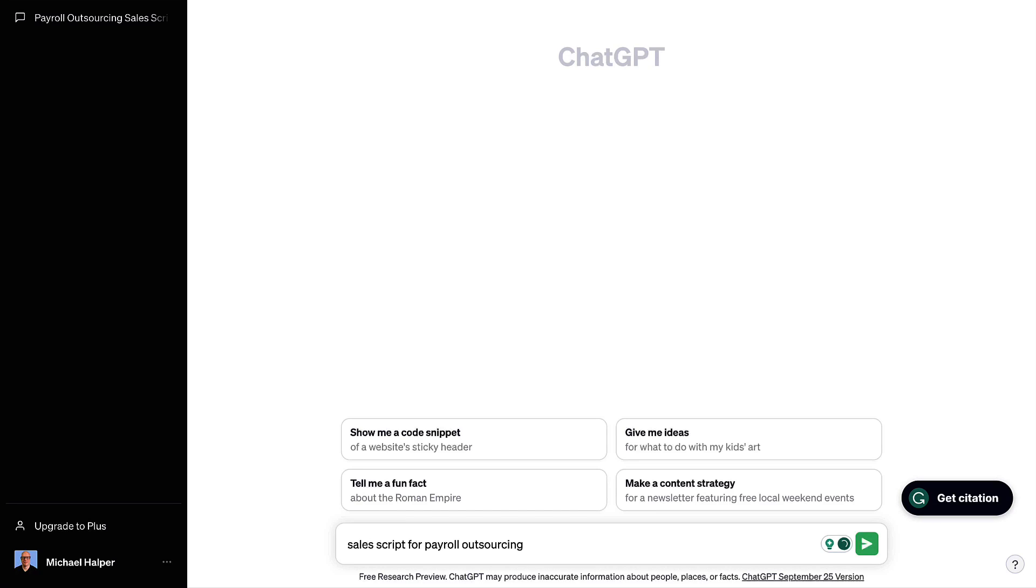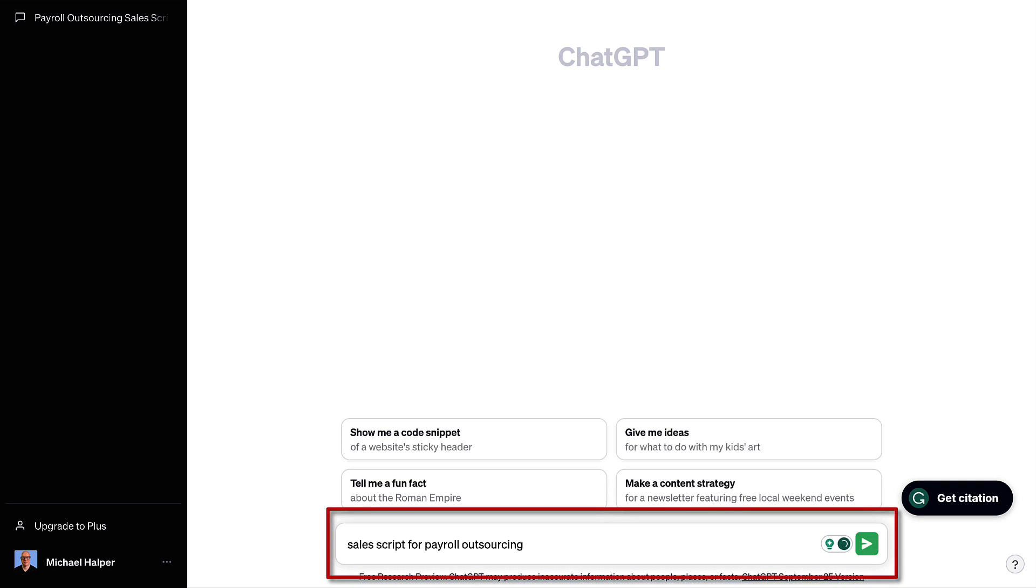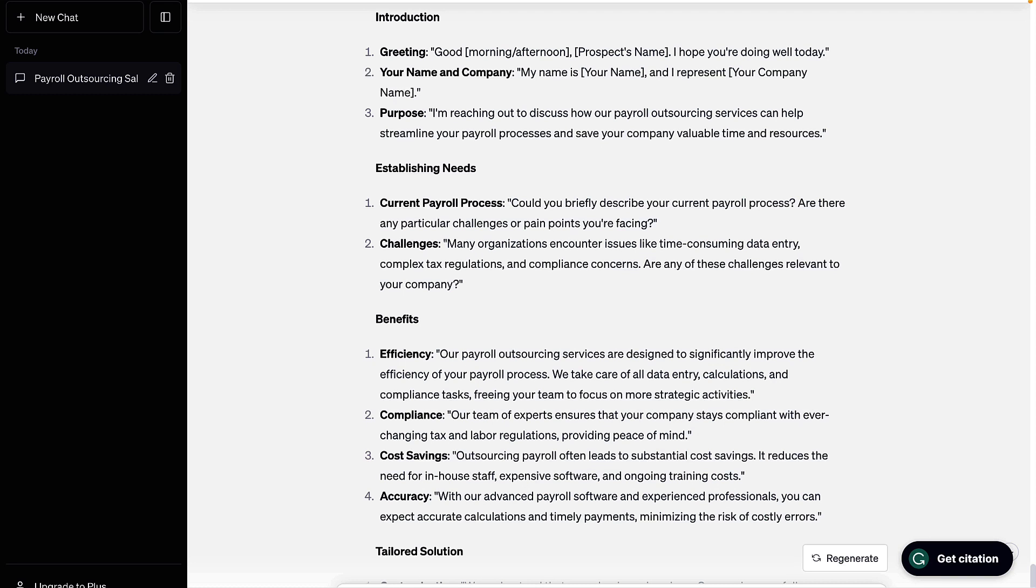In this video I'm going to show you how to create a sales script using ChatGPT. To get started, I put in a simple prompt asking ChatGPT to create a sales script for payroll outsourcing. You could replace payroll outsourcing with the product or service that you sell, and then ChatGPT creates this sales script.